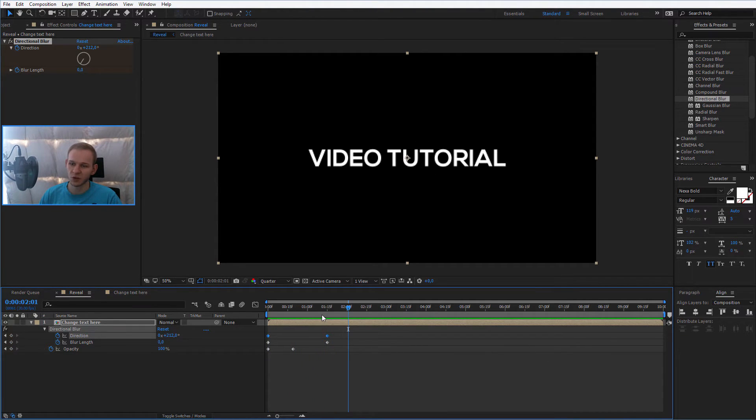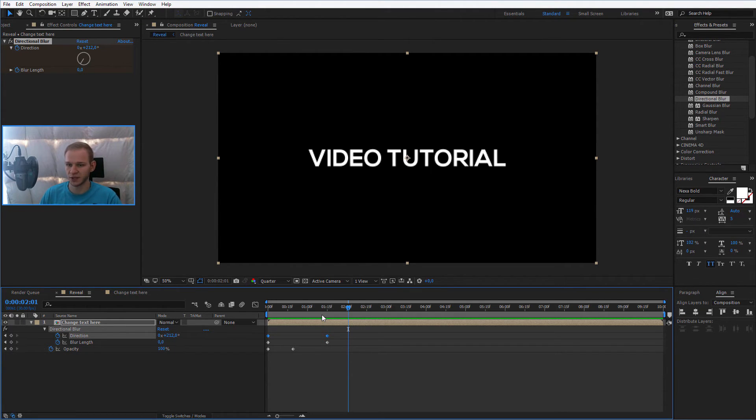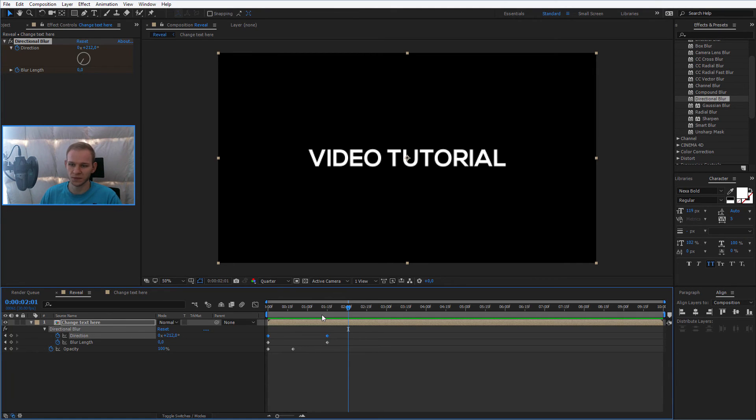Now please follow up to the next lesson, where we will adjust the animations in order to finalize the text animation itself. Thank you for listening and see you in the next lesson.